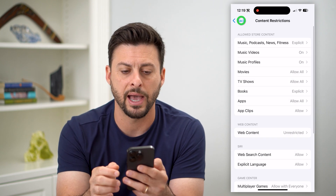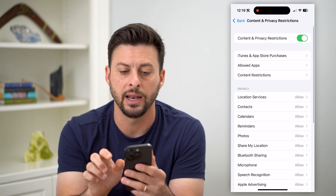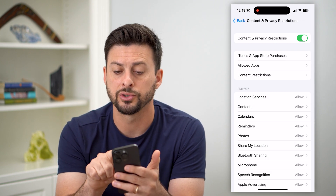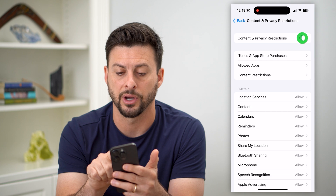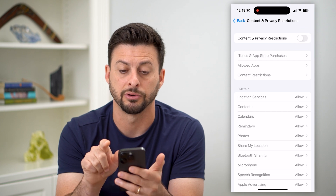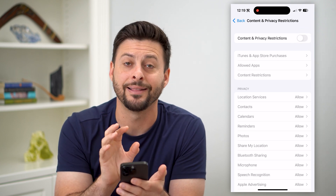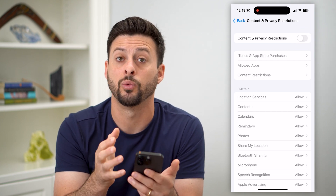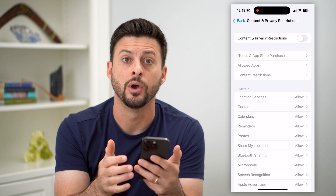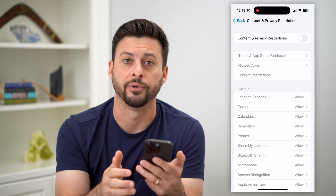You can also just go back and go back again. You can always turn off these Content and Privacy Restrictions entirely if you don't want any limitations on what you can do on your iPhone.